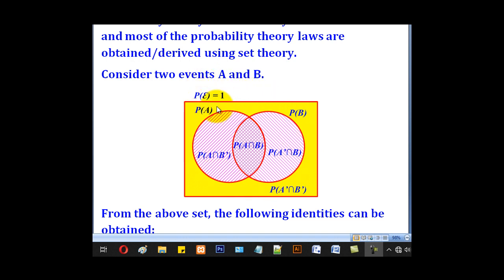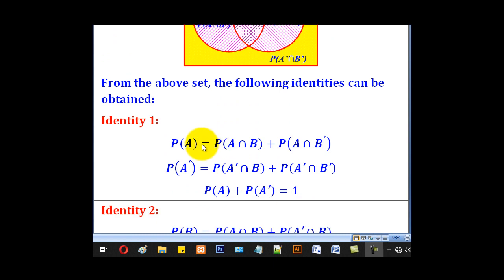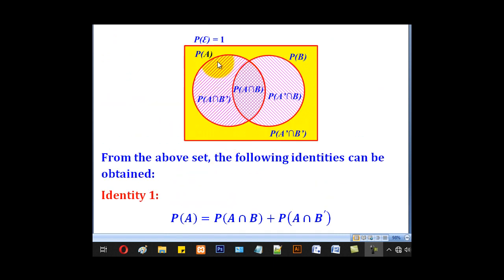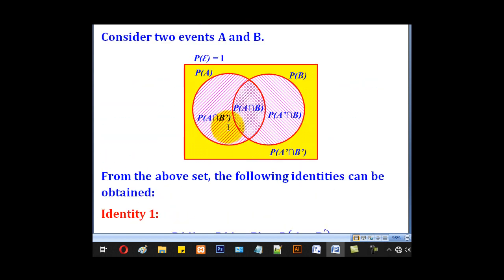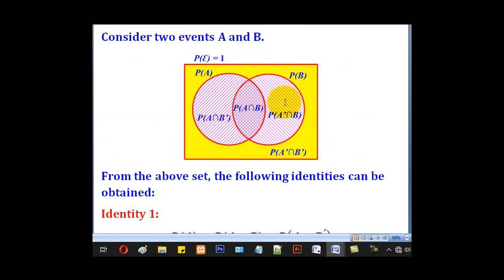From the Venn diagram we can derive some identities. Identity 1 is on probability of A: P(A) equals P(A∩B) plus P(A∩B complement). Similarly, P(A complement) equals P(A complement ∩ B) plus P(A complement ∩ B complement). And P(A) plus P(A complement) equals 1. That is the first identity.